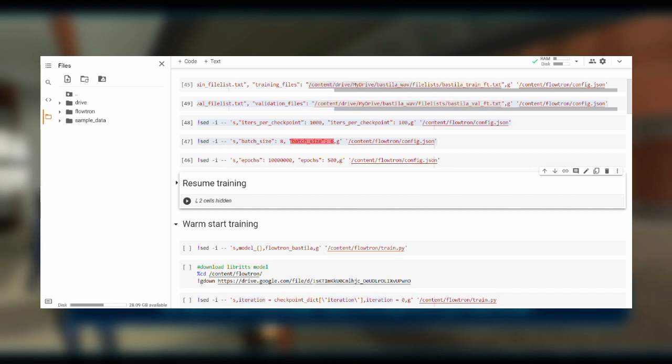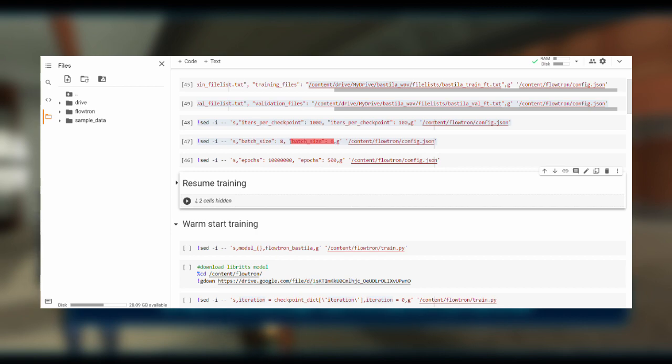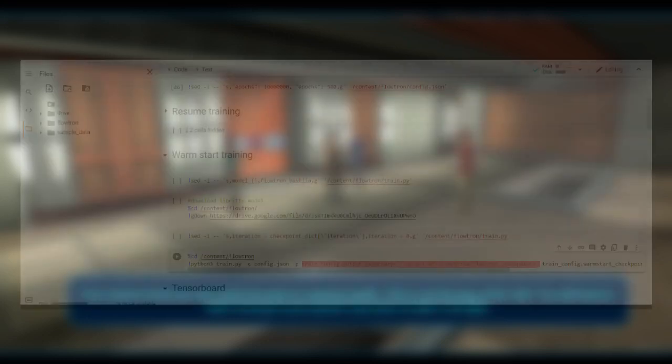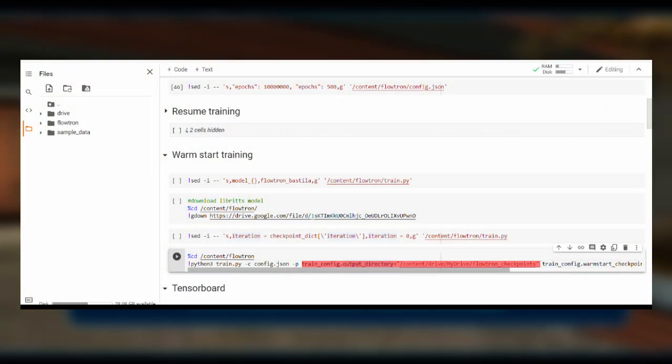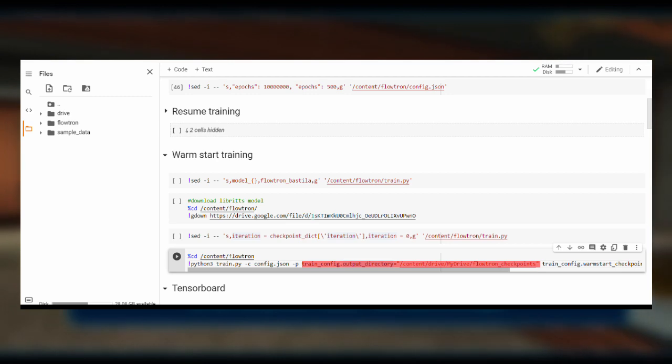If you run into errors during training where there's not enough memory, you can reduce the batch size. Lastly, change the trainconfig.output directory to where you wish to save your Flowtron model.